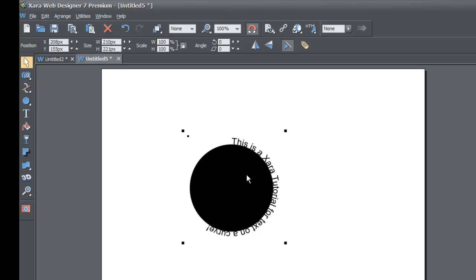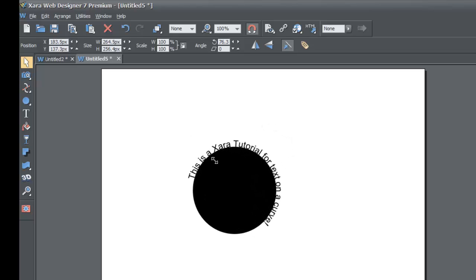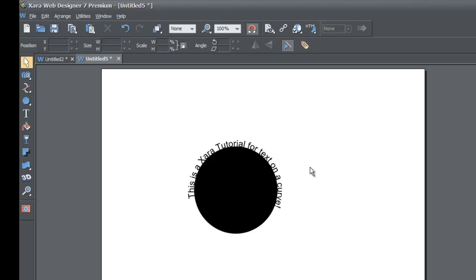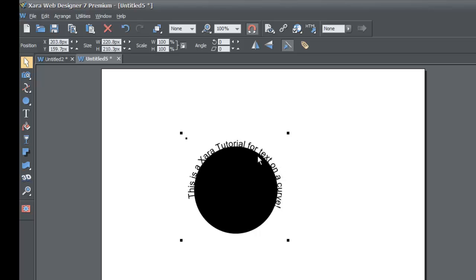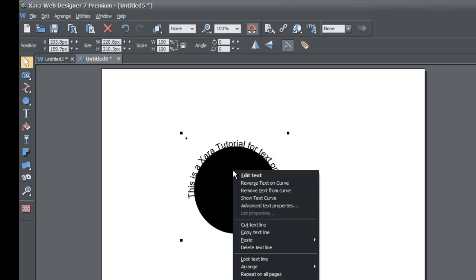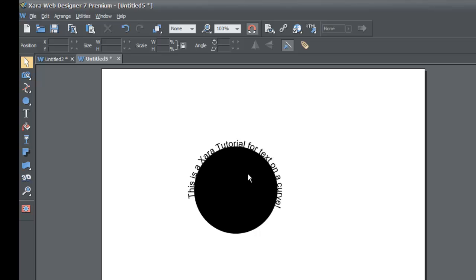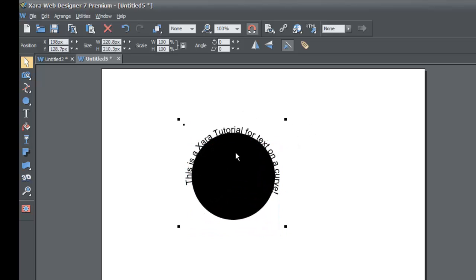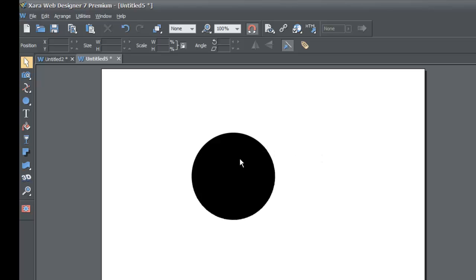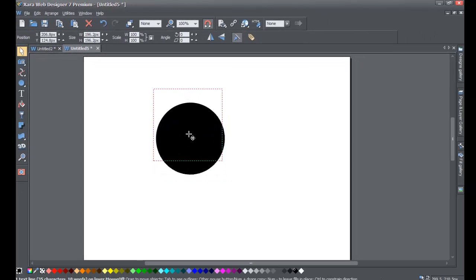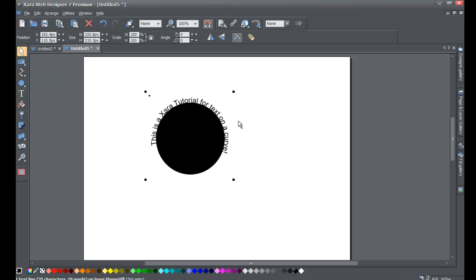If you want to reposition it, left click on the circle once to get the rotation arrows and left click and drag until you get it in a more upright position. There are some other things you can do as well. Left click on the shape once — it'll select both the circle and the text. Then right click on it and choose the option that says Reverse Text on Curve. You'll see that the text disappears — that's because the text is inside the circle and it's black text on top of a black circle. So right click and choose Reverse Text on Curve again to bring it back.